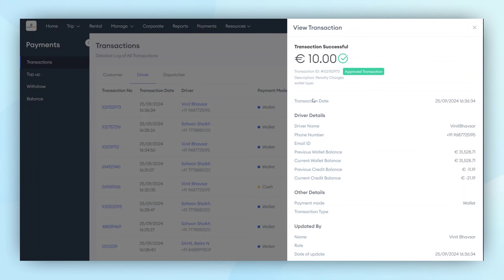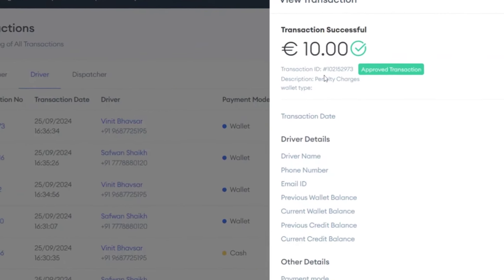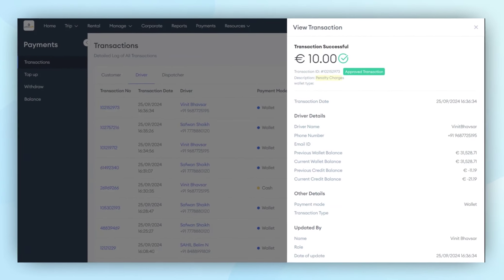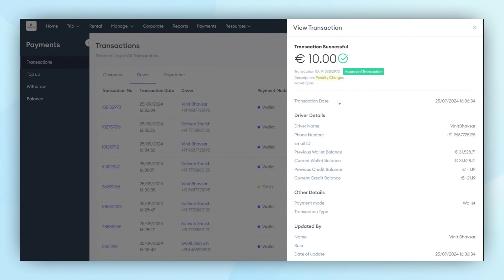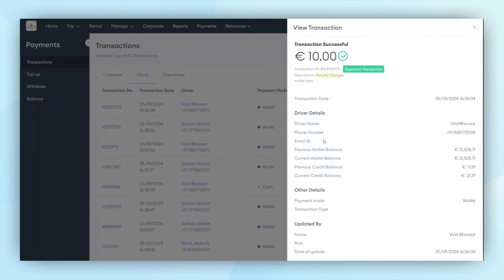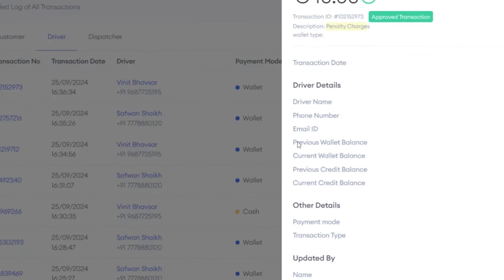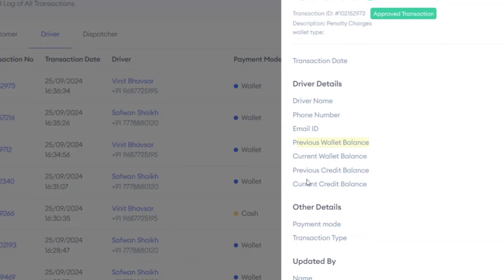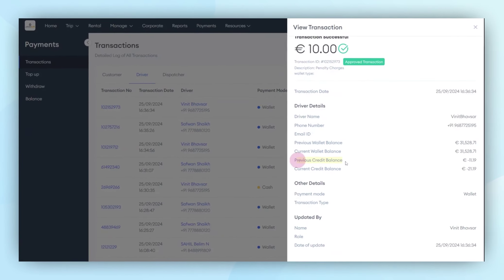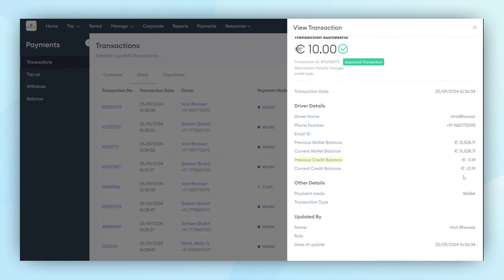For instance, if a transaction involved multiple rejections, such as trip requests or cancellations, the system applies penalties to the respective accounts. The system also displays the previous wallet balance, the previous credit balance, and the most recent transactions.